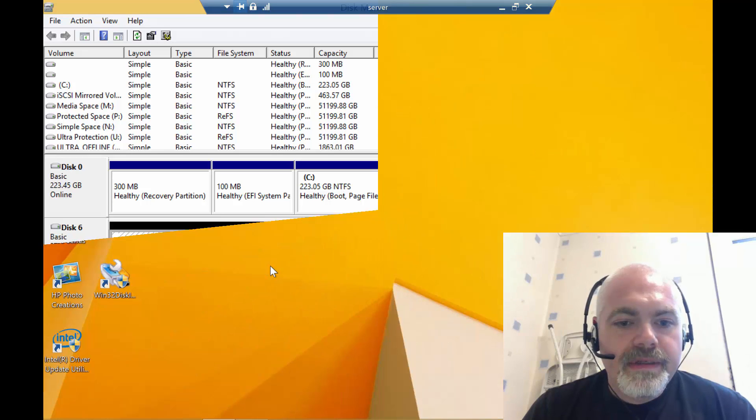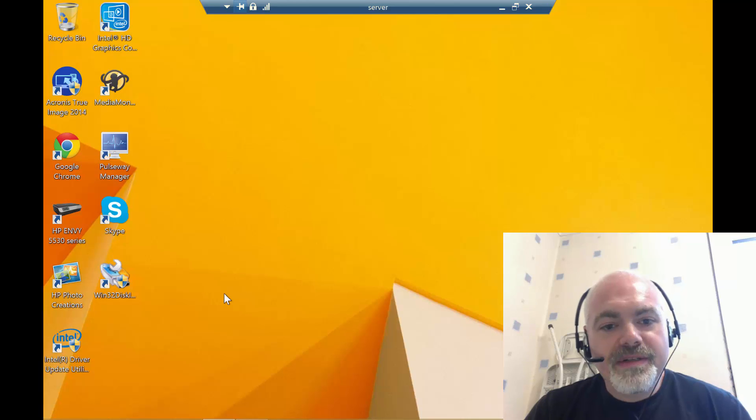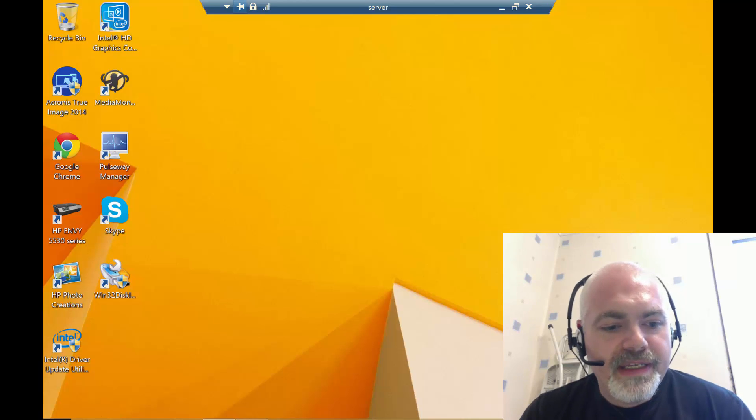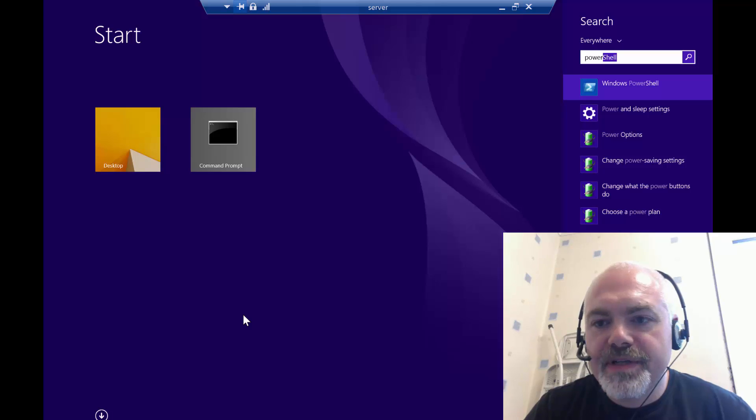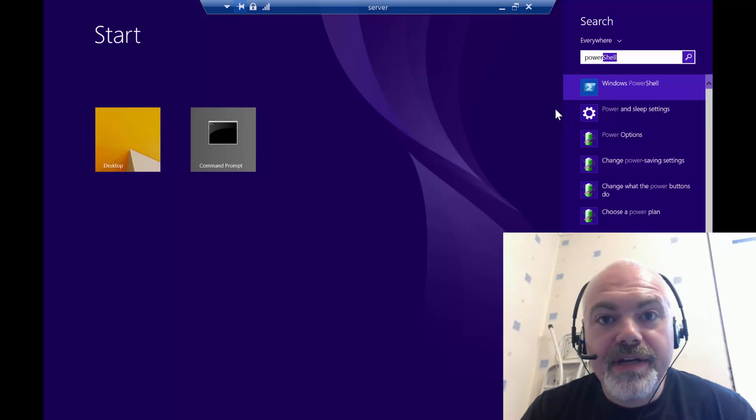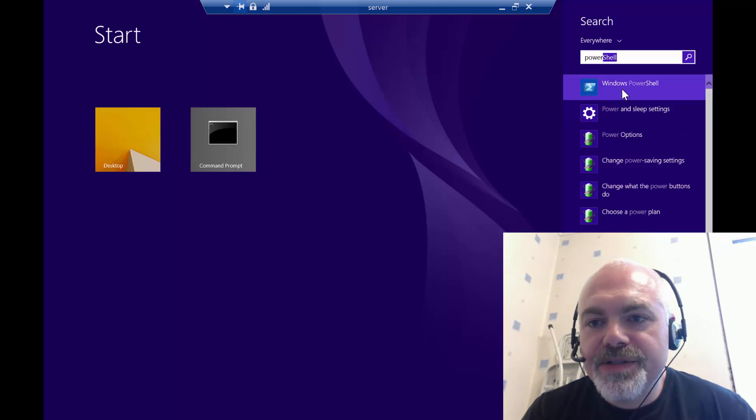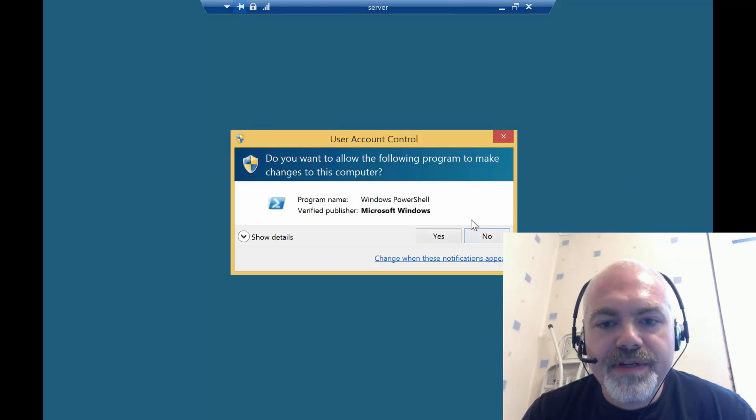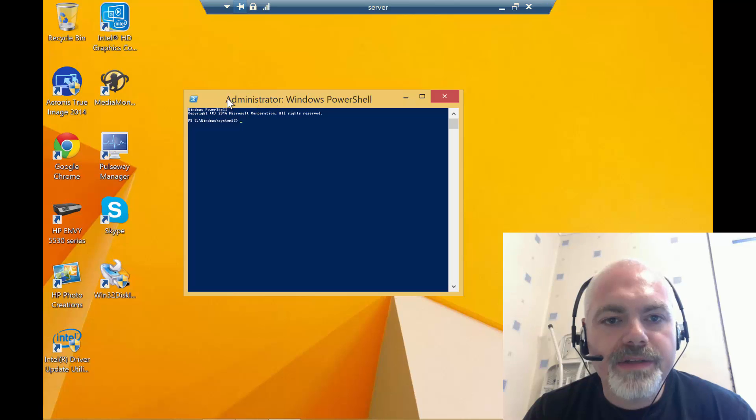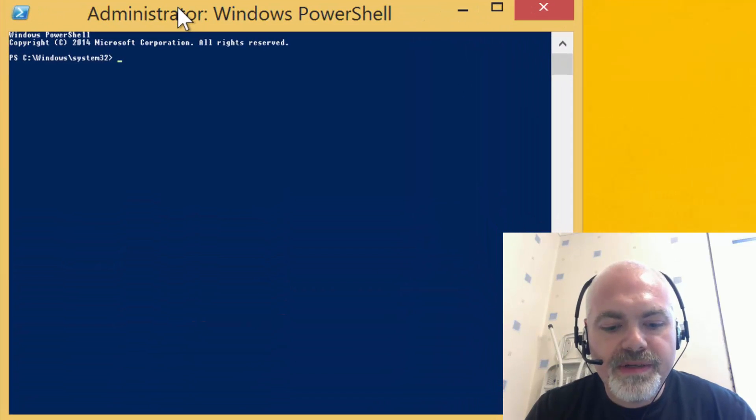The first thing we need to do is load up PowerShell in administrative mode, because if you do it in normal mode then you'll get an access denied. So find PowerShell, right-click on it, and then say run as administrator. It'll show you there it's in administrator mode.